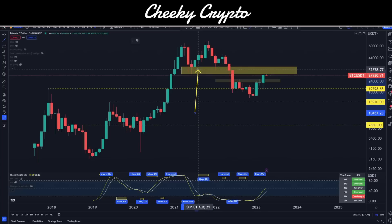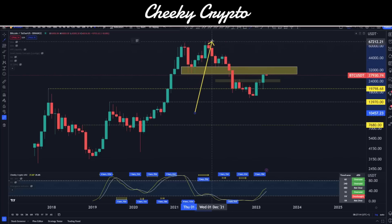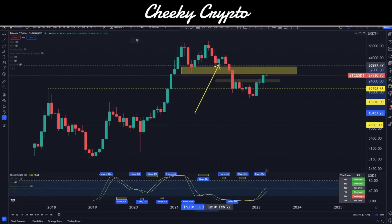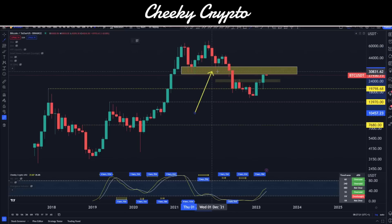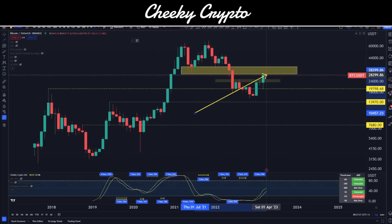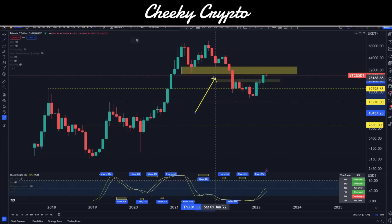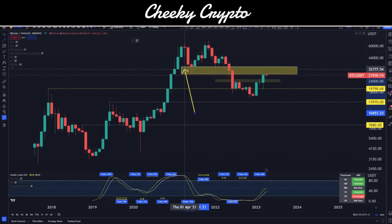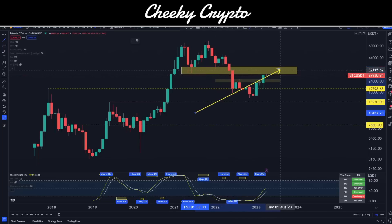This is an interesting area because up here we can see this used to be an area that had a lot of demand, taking price up into the all-time high at $69k. We then came down, bounced from it, then lost it as support. Now we're testing this area again, and what's really common across forex, stock markets, and crypto is that previous areas of demand turn into areas of supply.